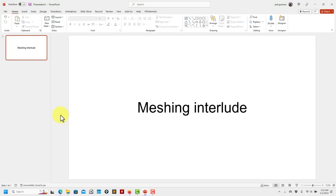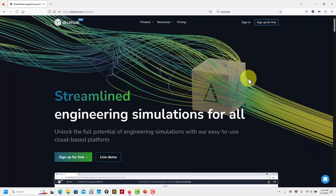Hi there guys, welcome to this new video - meshing interlude. This video is just before moving to the simulation stage. I want to revisit all the meshing steps, so in this video we're going to redo the AMET body fast, hopefully in less than six or seven minutes.